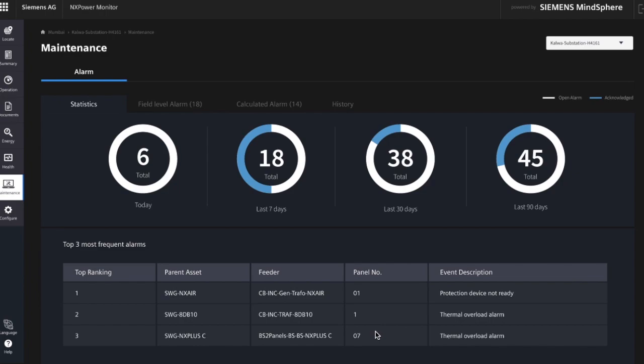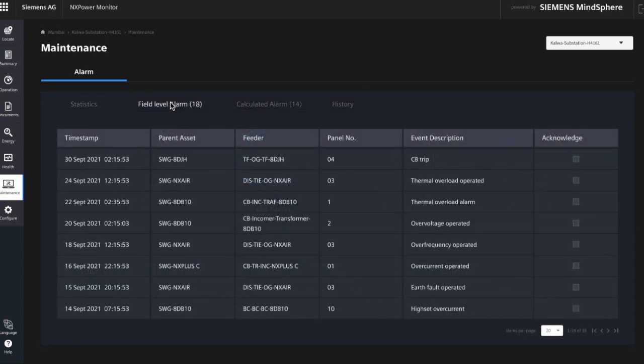Additionally, you see at the bottom the top three alarms to analyze where the most failures occur. The alarms are divided into two parts: the first are the field level alarms, which are coming directly from the field — e.g., from a protection relay indicating a trip or overvoltage.